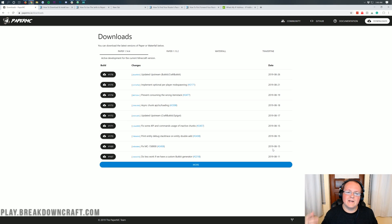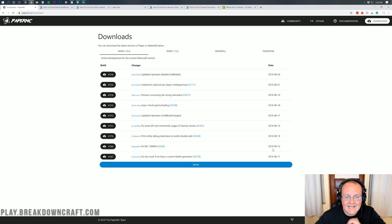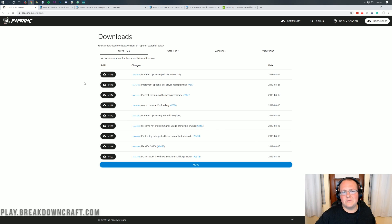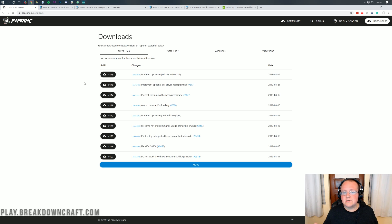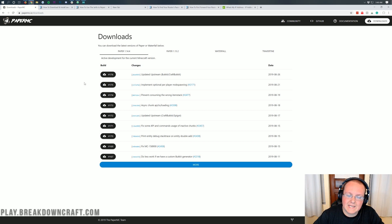Hello everyone and welcome back to the breakdown. Today I'm going to be teaching you exactly how to make a paper server in Minecraft 1.14.4.